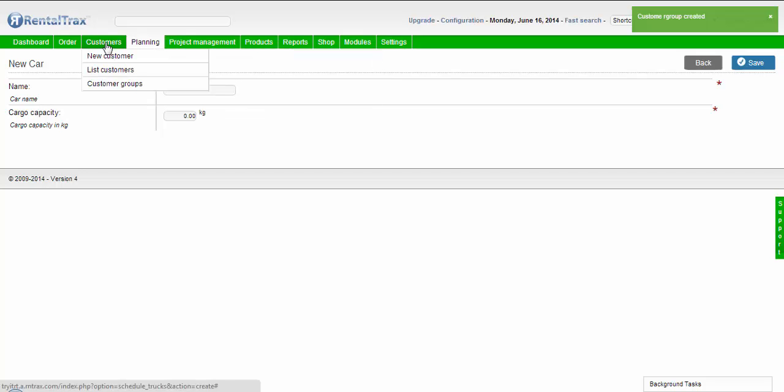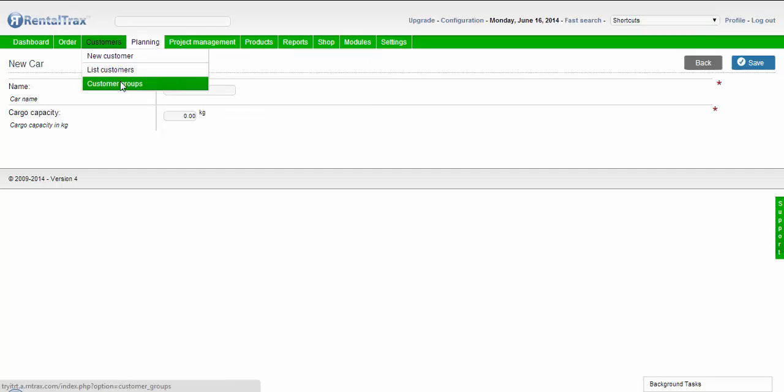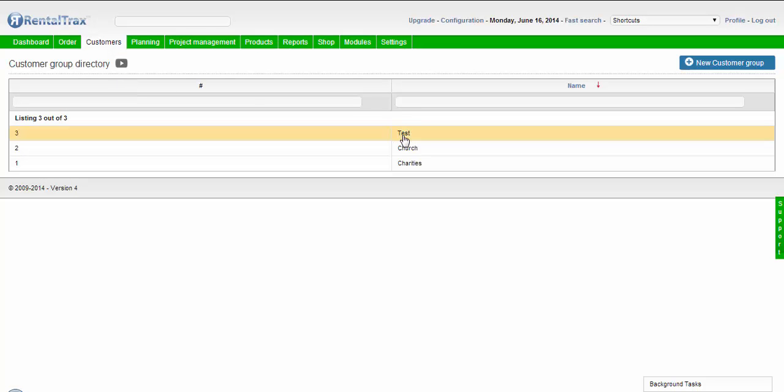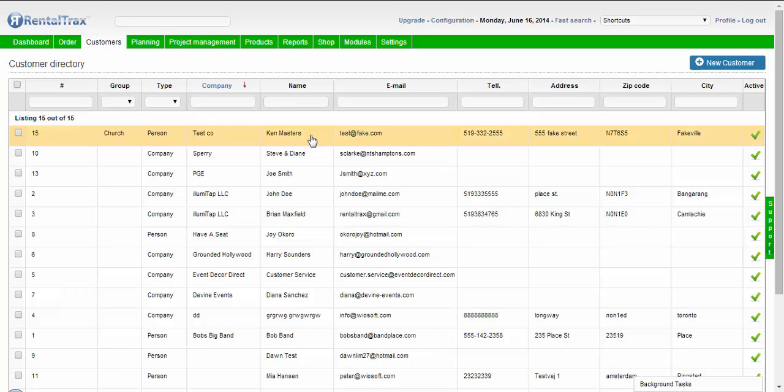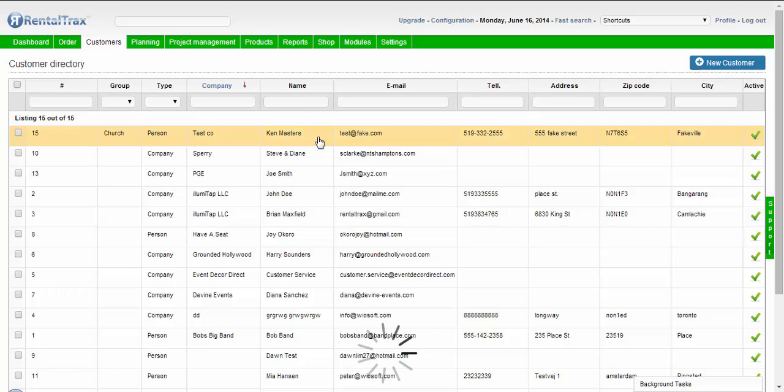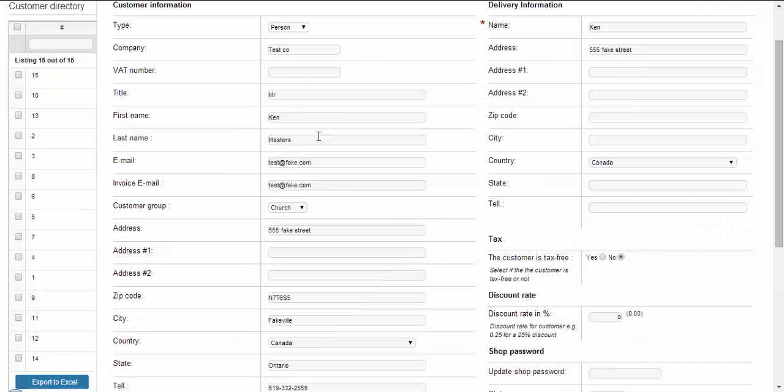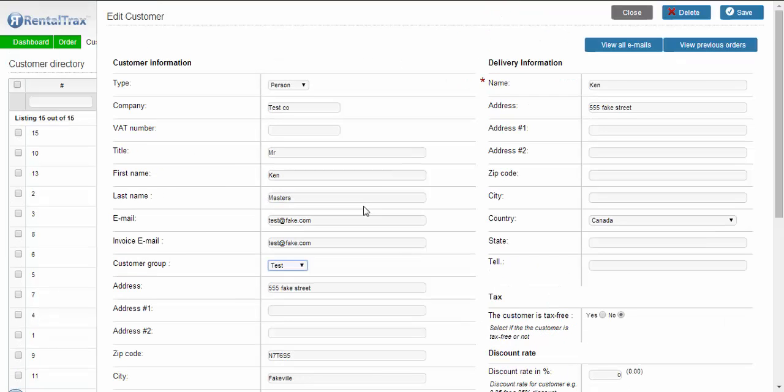It brought me to the new car page for some reason, so let me get back there. Now you see we have our test group. If we go back to our customers and take the customer we created, we can assign them to our test group and then click save.